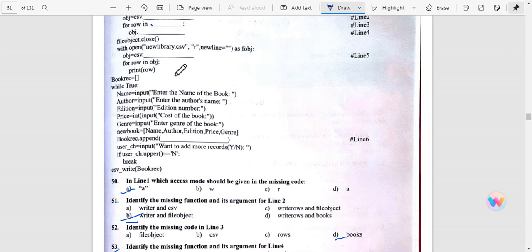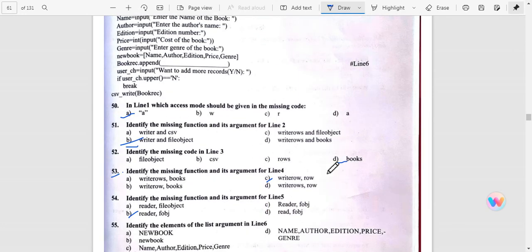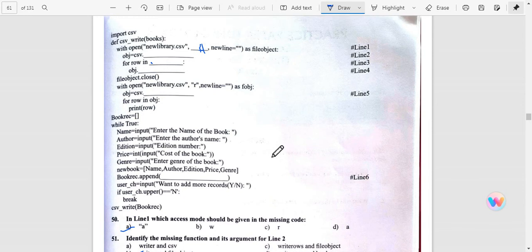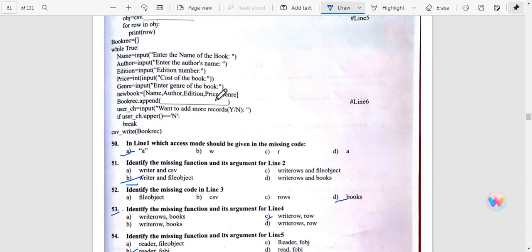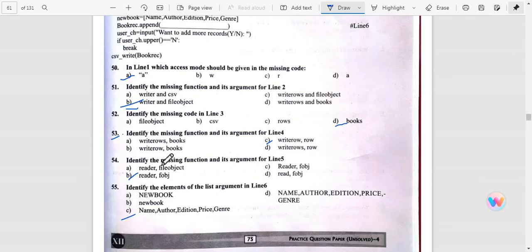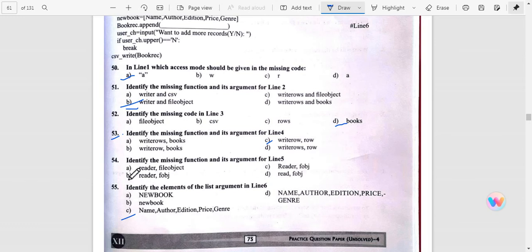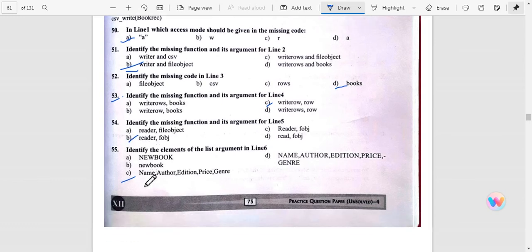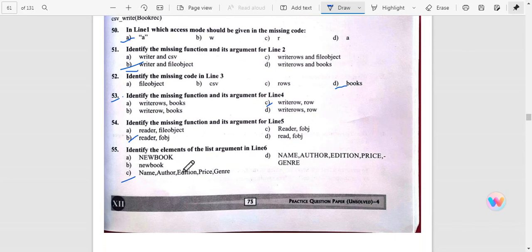Question number 53: Identify the missing function and its argument in line 4. Line 4 objects, so writer.row and row. Question number 54: Identify the missing function and its argument in line 5 - reader, then object. Now identify the element of the list argument in line 6.